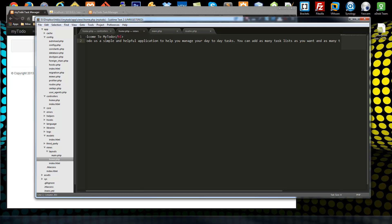In the next video we'll be looking into the list and the task controllers along with their models.